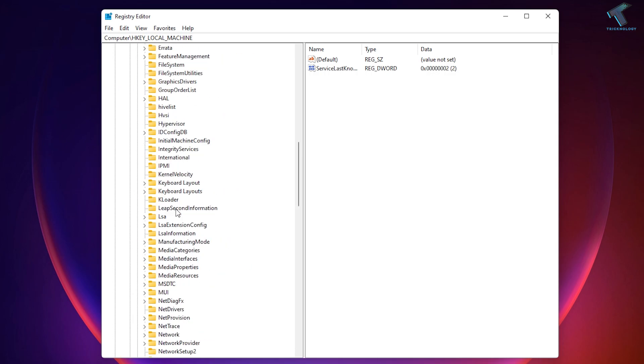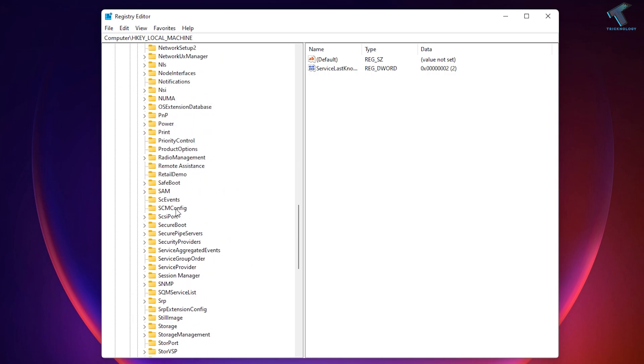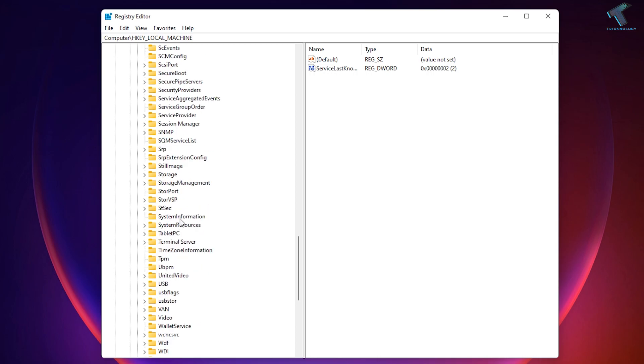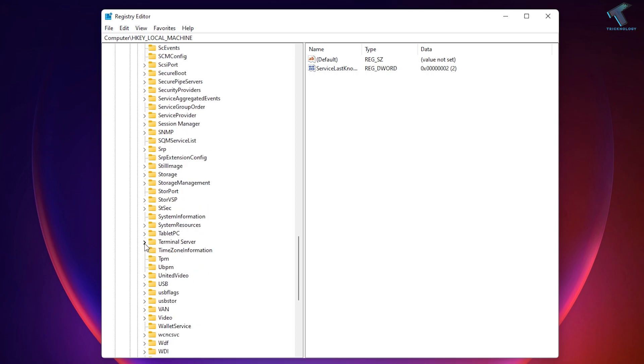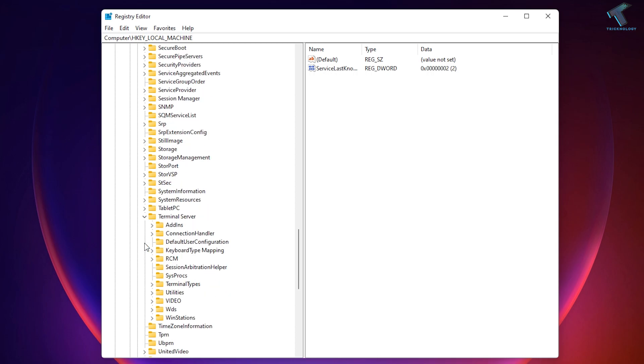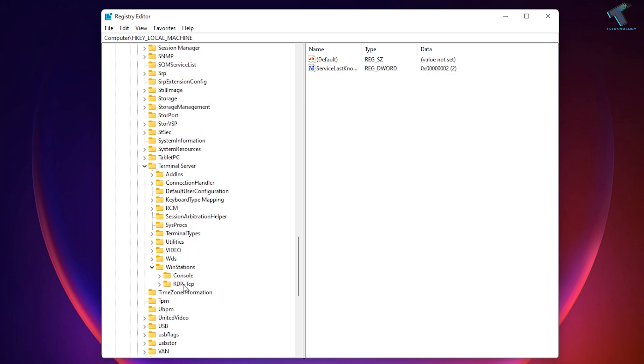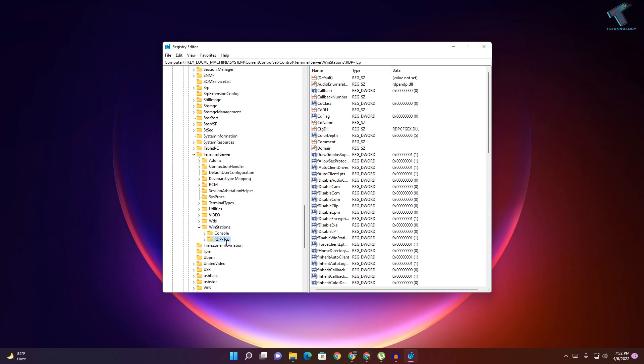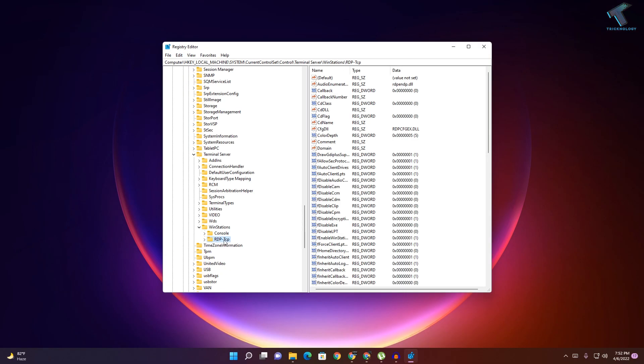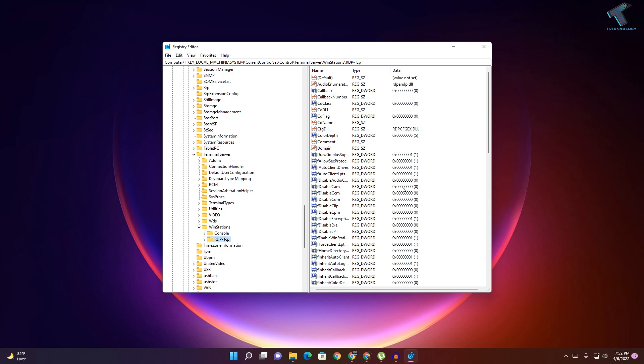You have to scroll down and you need to expand Terminal Server. Now you have to expand WinStation and here you will get RDP-TCP, so select that folder.